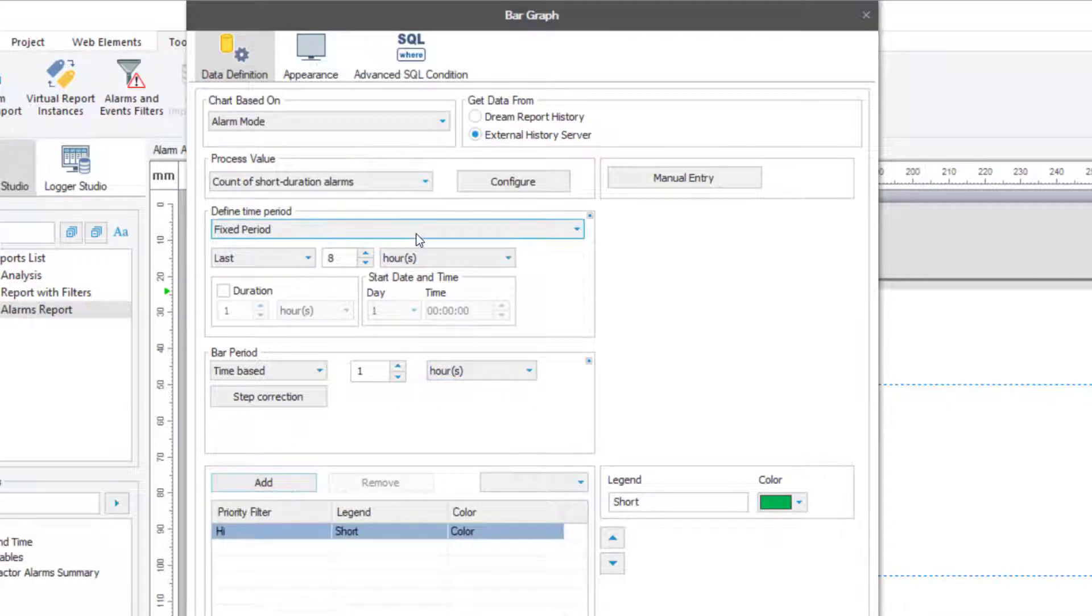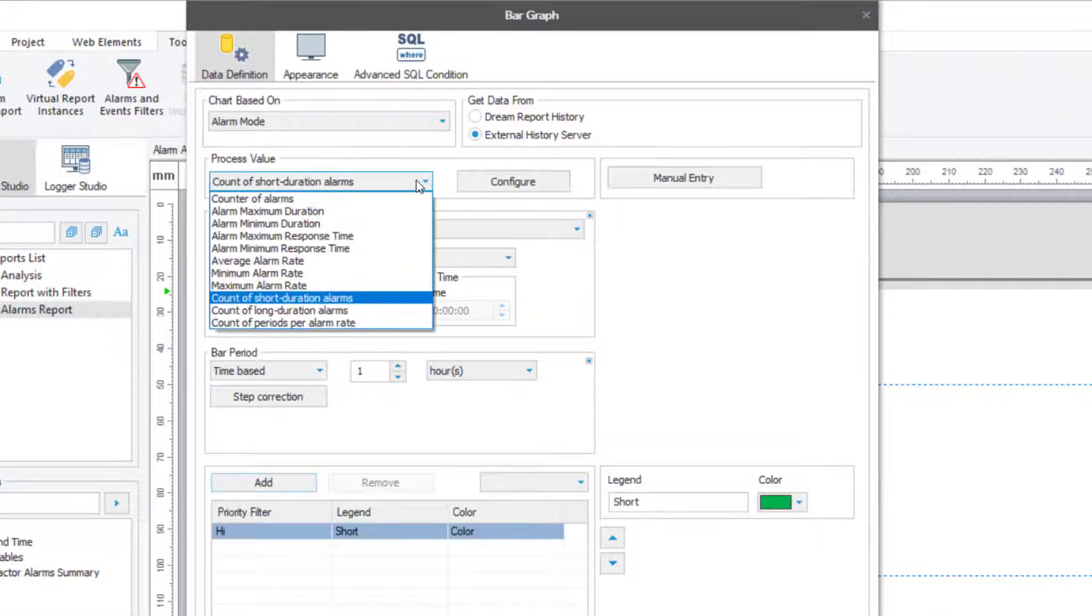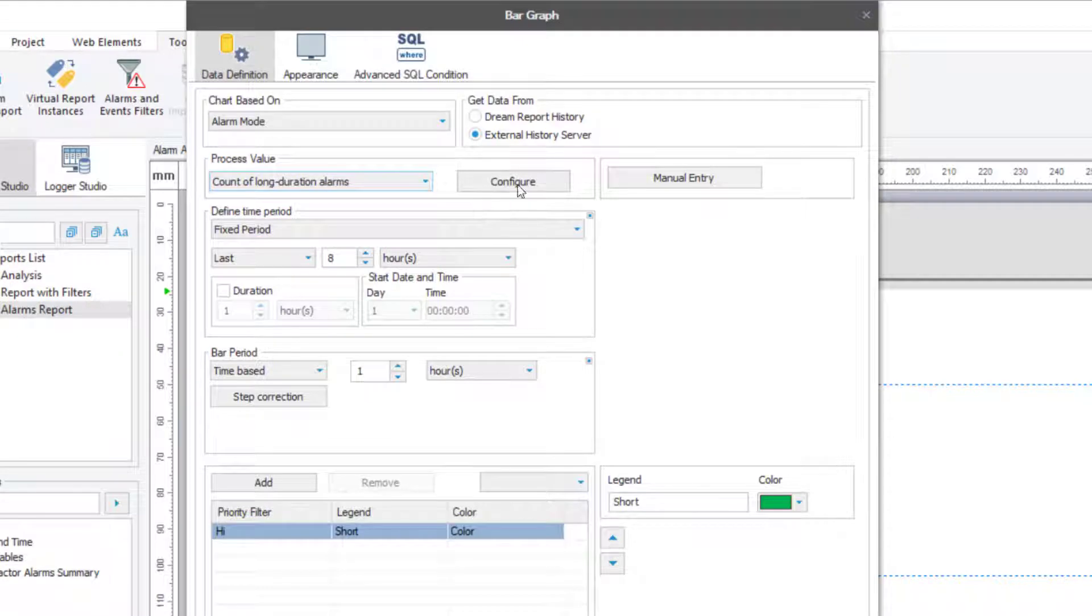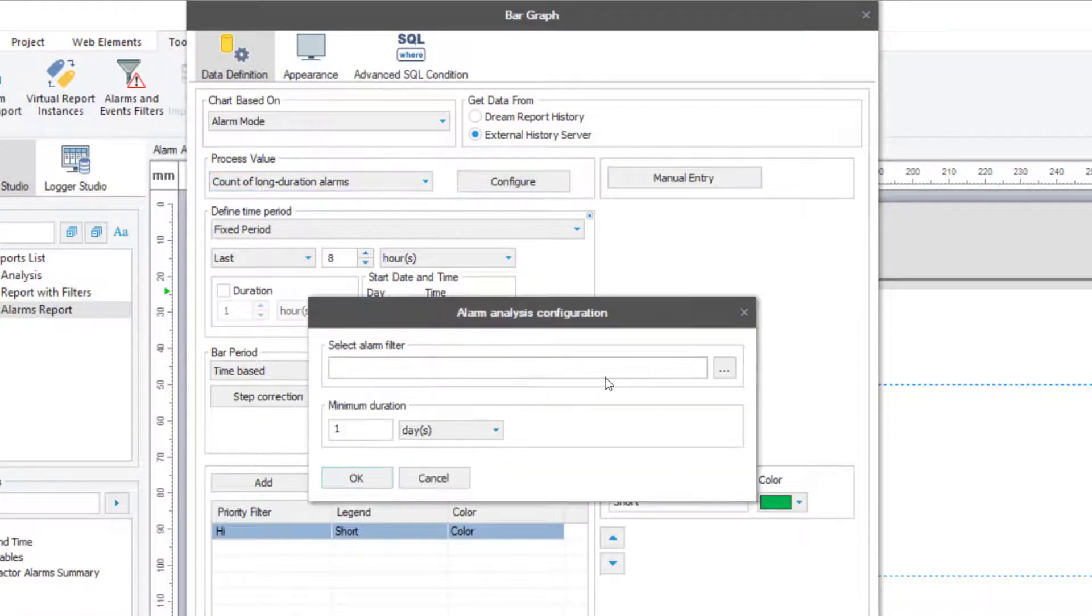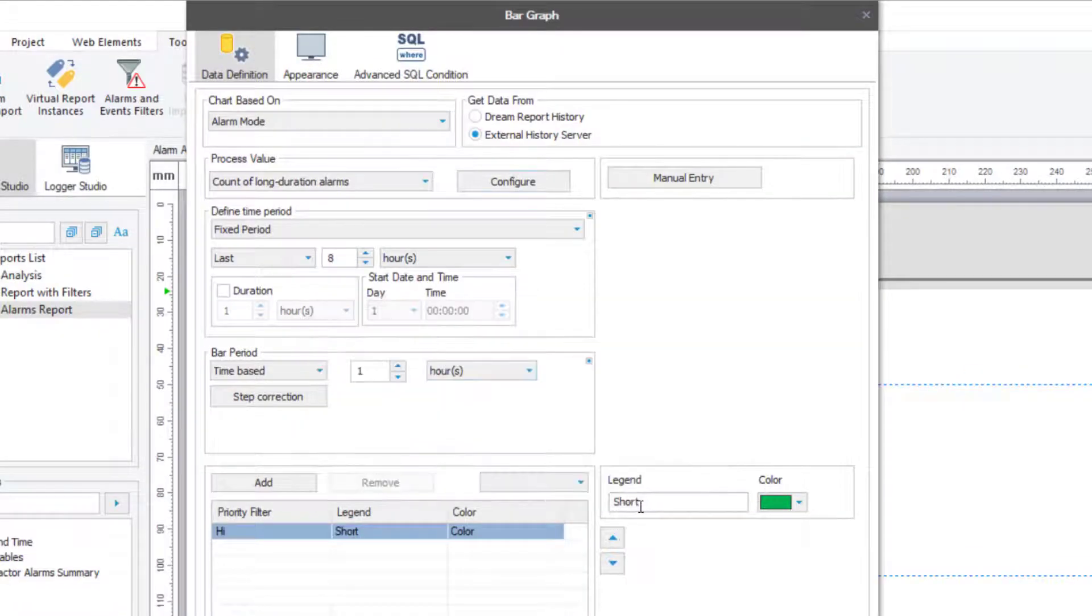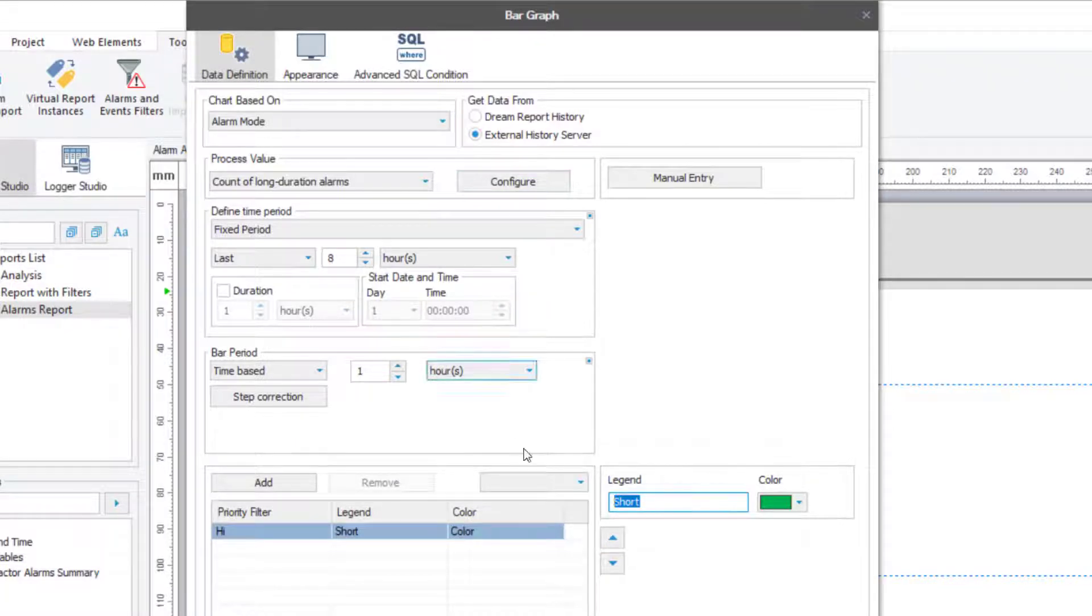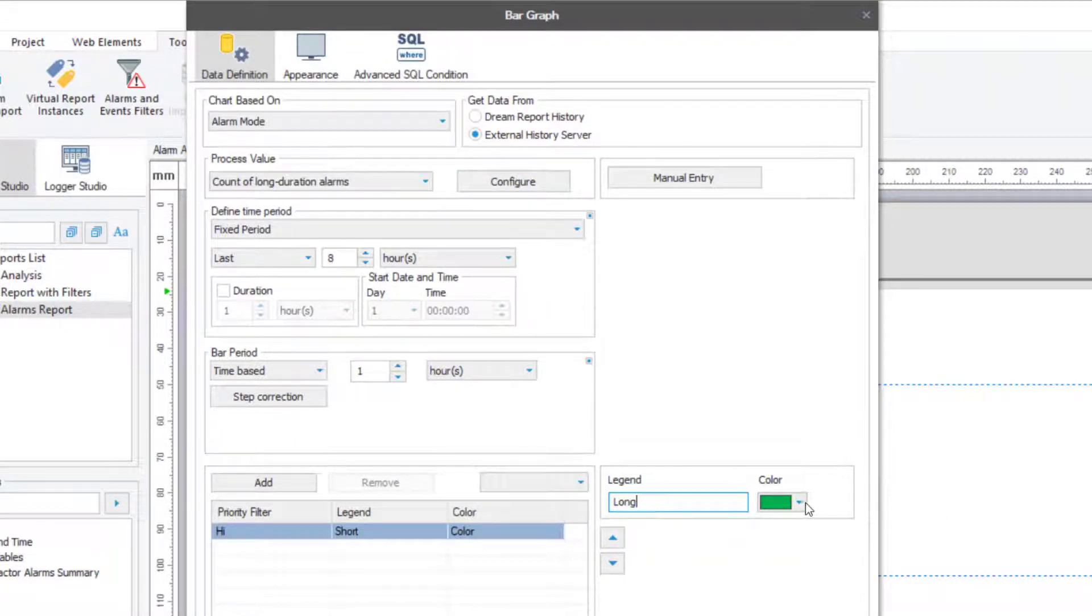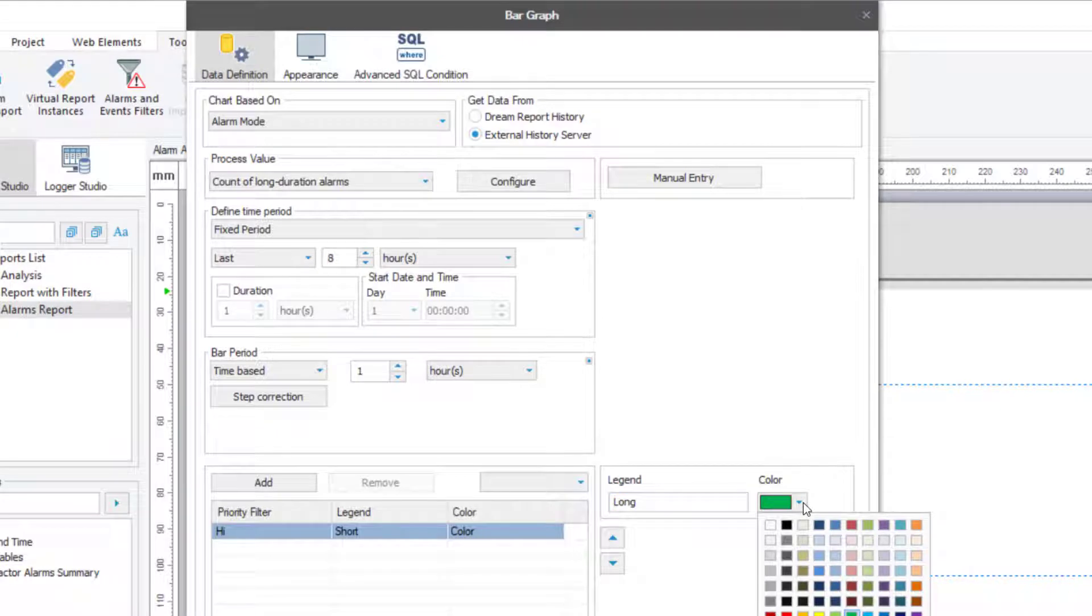I'll repeat it, but for the long duration alarms, in this case longer than five minutes. I'll then do a little formatting, and we're done with this object.